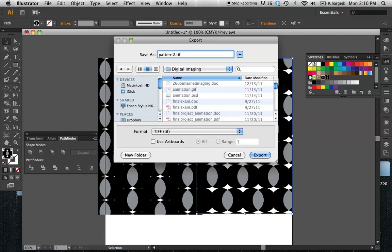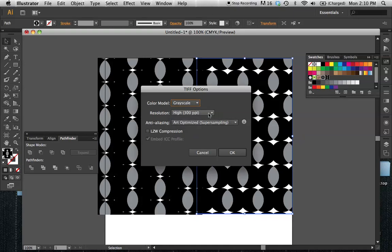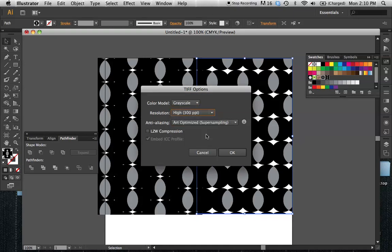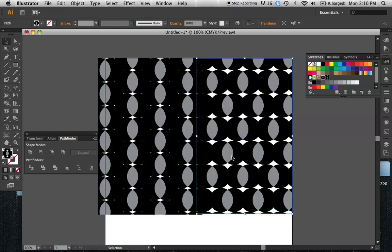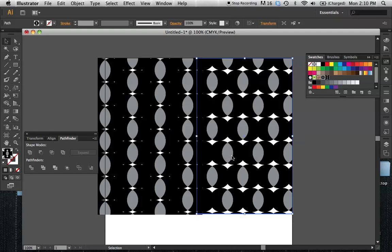I'll click Pattern, and then I can define here CMYK, RGB, or Grayscale — I'll just do Grayscale for this. In Resolution, you want to make sure if you're going to be printing to do at least 300 dpi. I'll hit OK, and it's writing the file. And that concludes the demo.